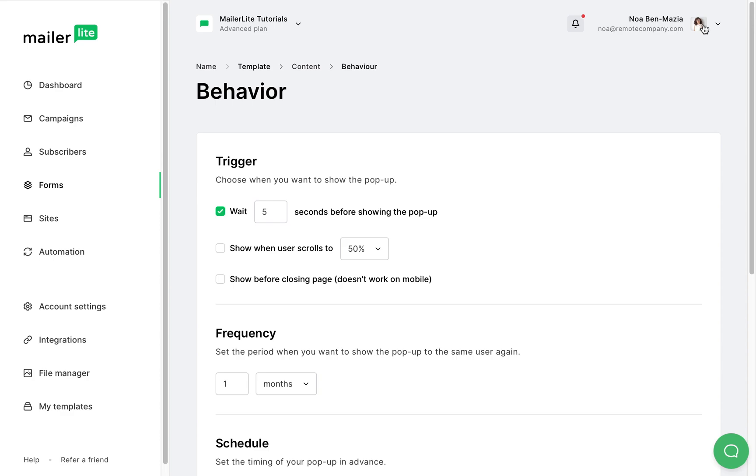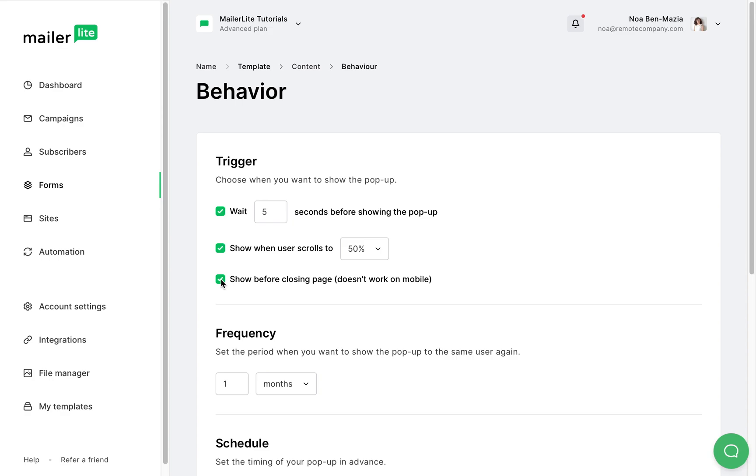So here we will need to choose the trigger. You can choose multiple or only one of these options. Set a timer so the form will appear within a certain amount of time after the user visited the page. You can set a scroll trigger so when a user scrolls down 50% of the page the form will appear. And you can also choose the last option which will trigger the form when a user is about to leave the page. Just remember that this option won't show on mobile devices.